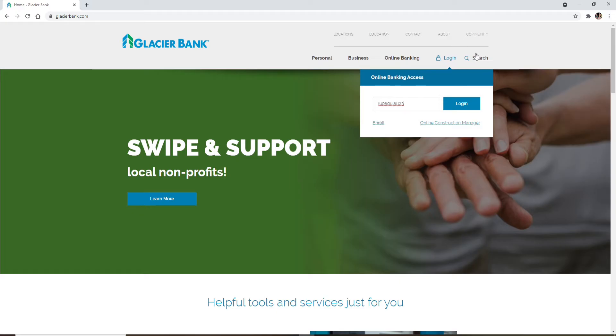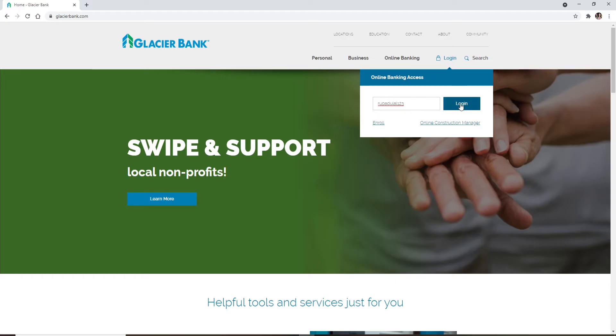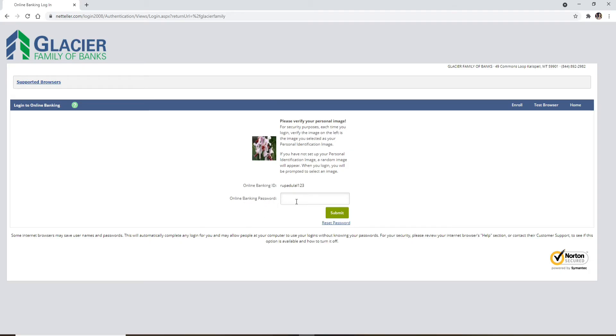After you're done typing in your username, click on the login button and you'll be asked to enter your online banking password in the text box that appears on the display. Type in your password correctly.